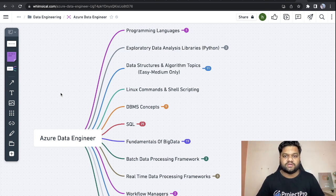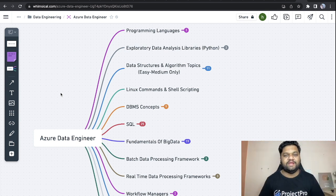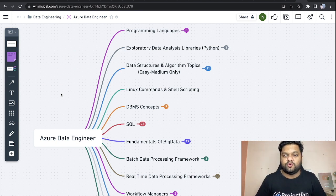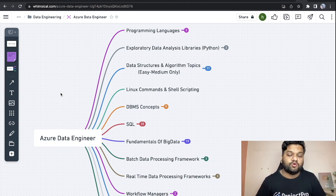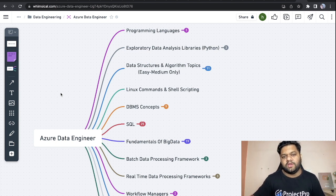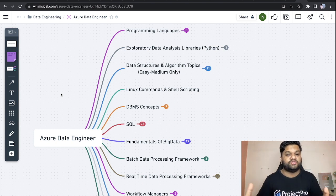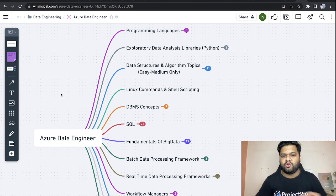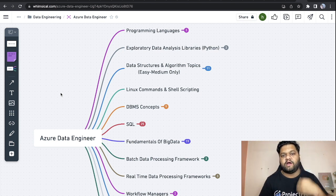The demand for Azure Data Engineers has increased a lot in the industry. So if you're a complete beginner in data engineering and want to start with the Azure platform, this is the roadmap you can definitely follow. I'll be talking about the important aspects you need to cover as a data engineer.